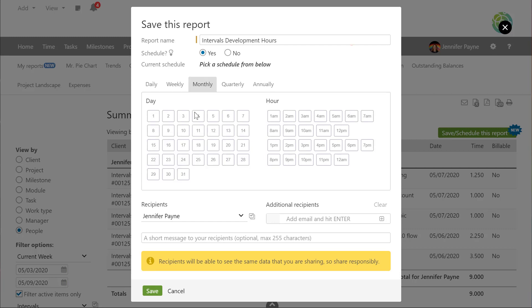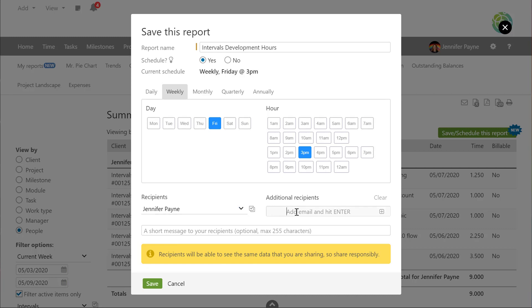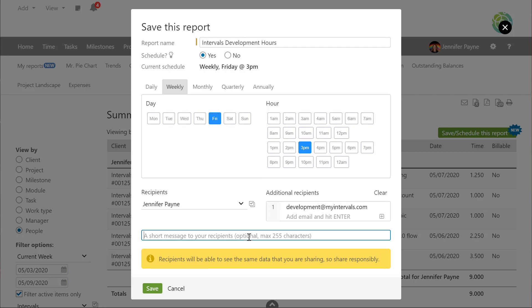So you can choose weekly, monthly, whatever works for you for this report. You can then choose individuals that you want the report sent to that have Intervals accounts or you can send the report to external emails like a distribution list for example. And then we recommend giving a little note just to describe what this report is for.